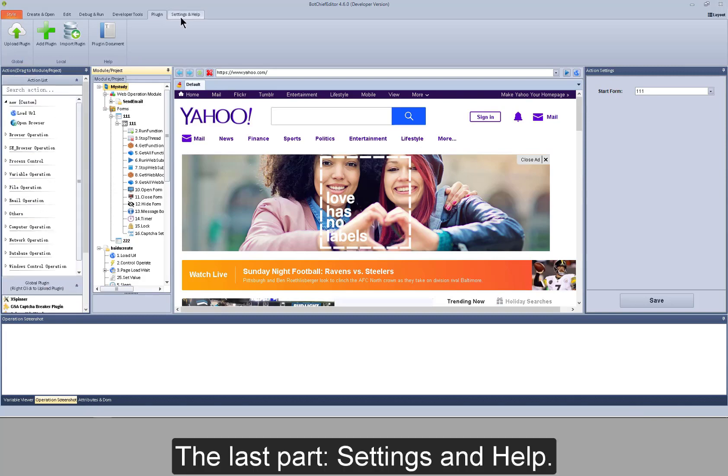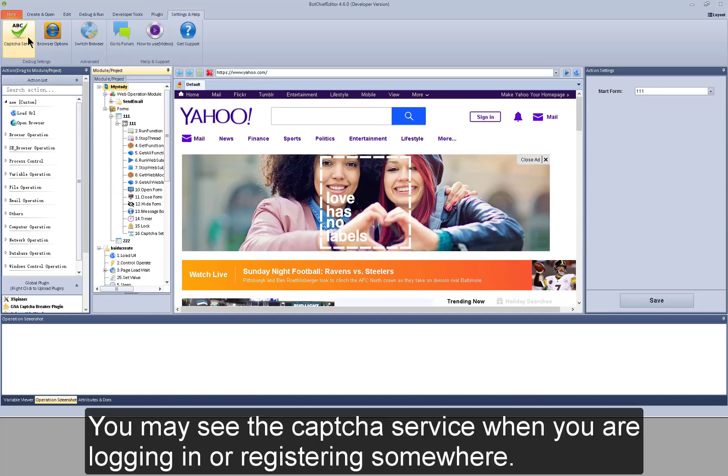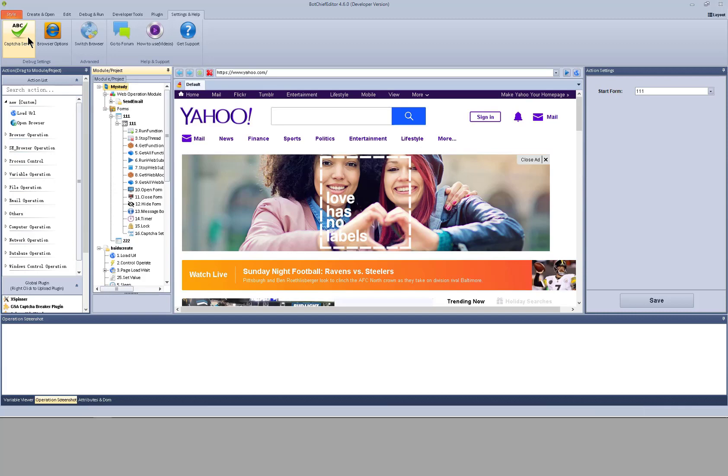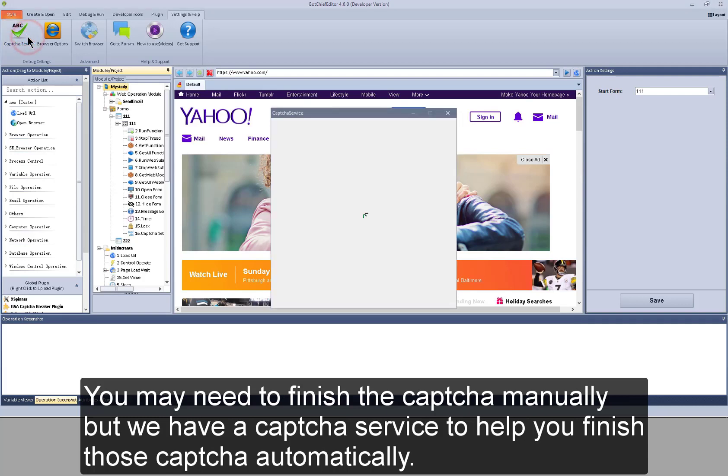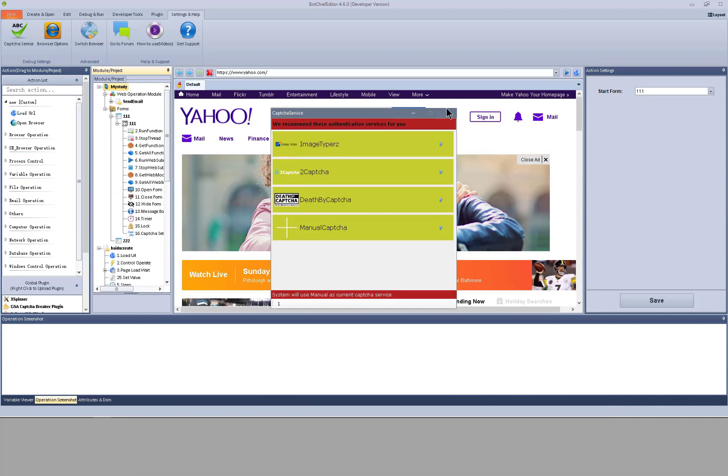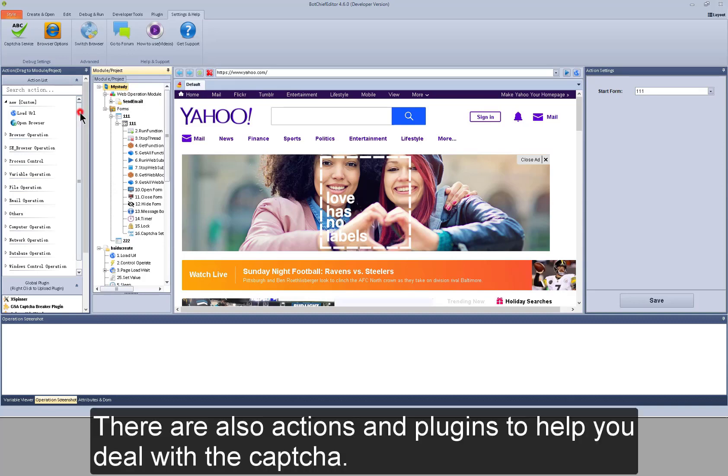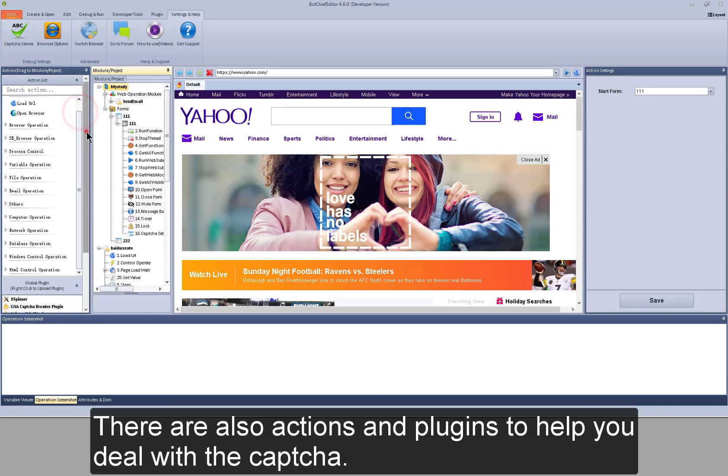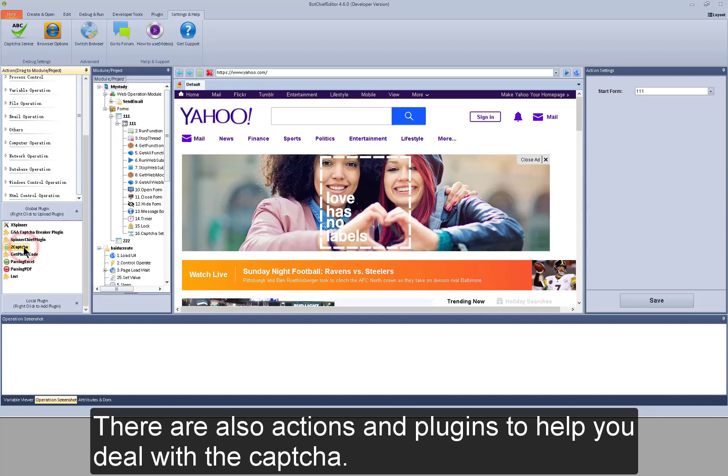The last part, settings and help. You may see the capture service when you are logging in or registering somewhere. You may need to finish the capture manually, but we have a capture service to help you finish those captures automatically.